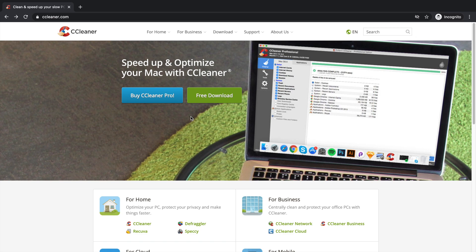Hi guys, welcome back to our channel. In this video we will see how we can download CCleaner and install CCleaner on our Mac computer. First, we need to go to the website ccleaner.com.